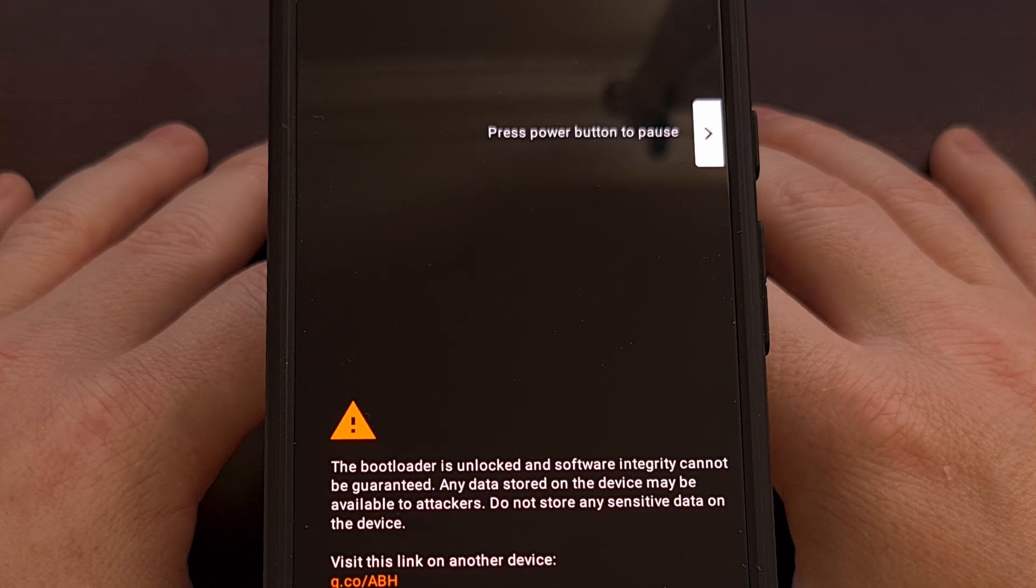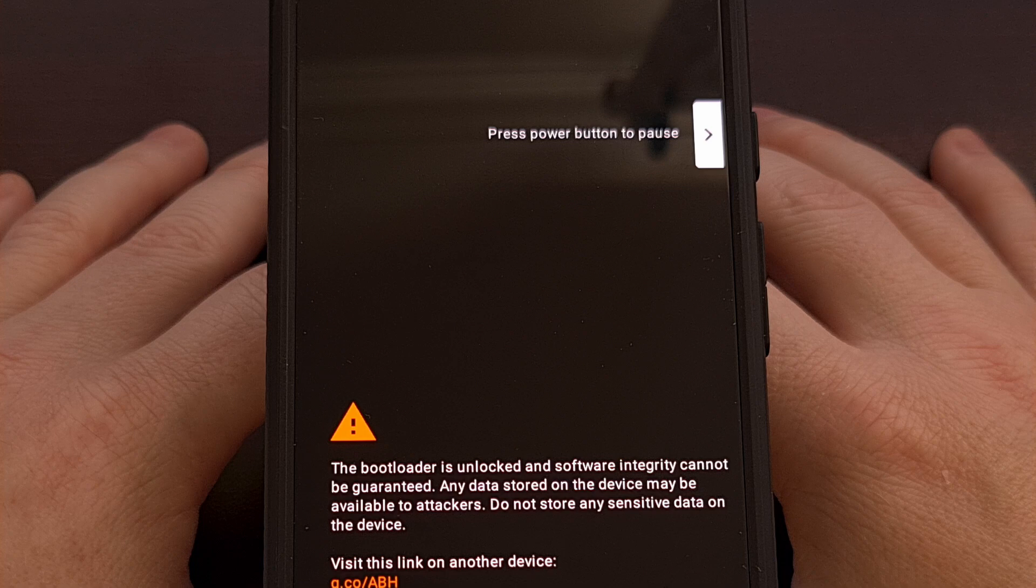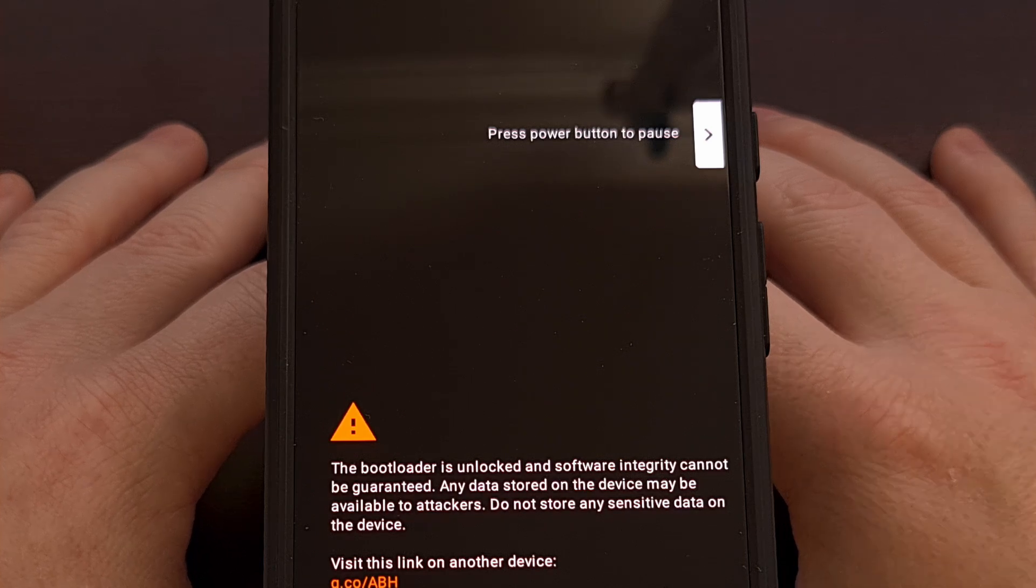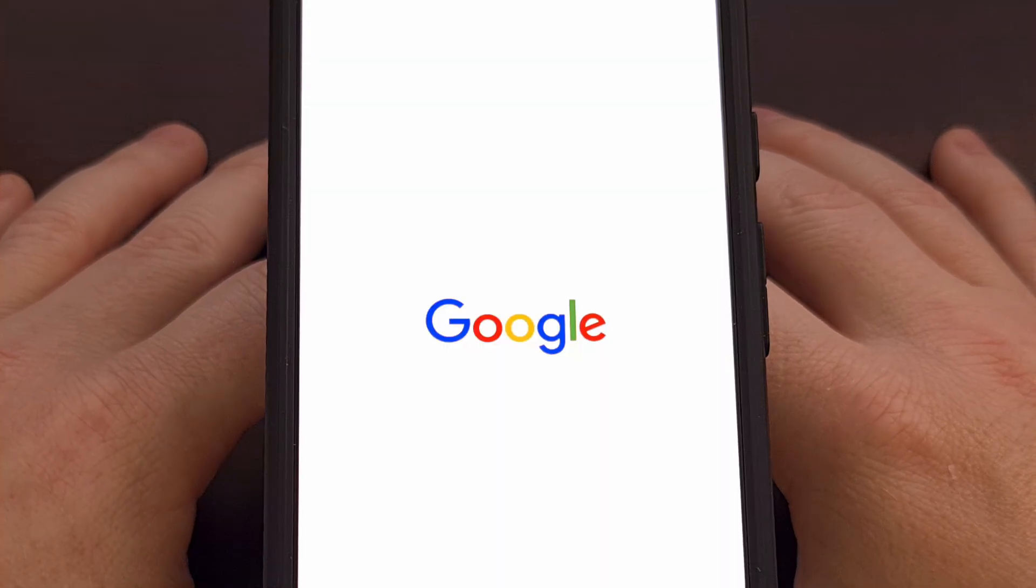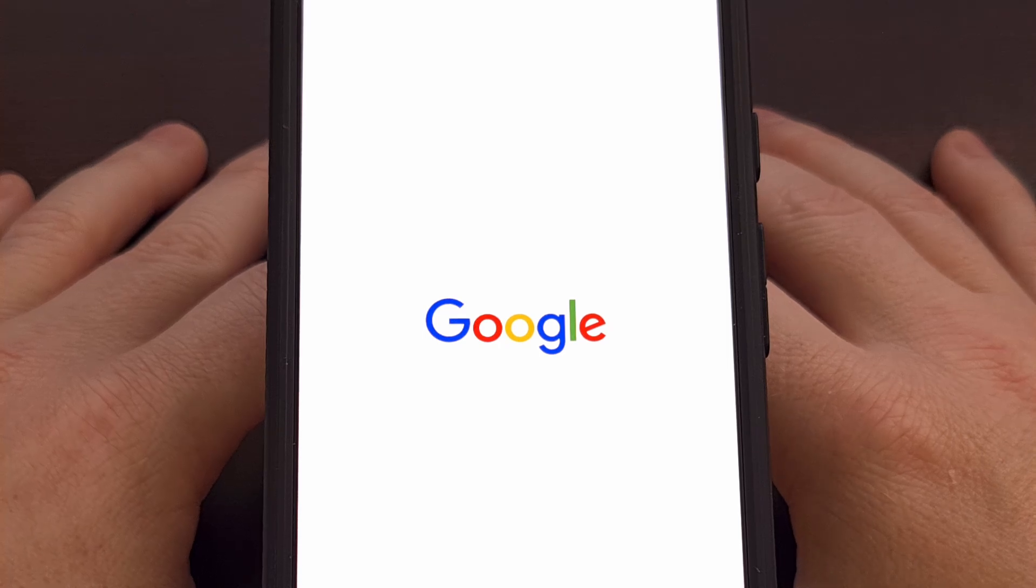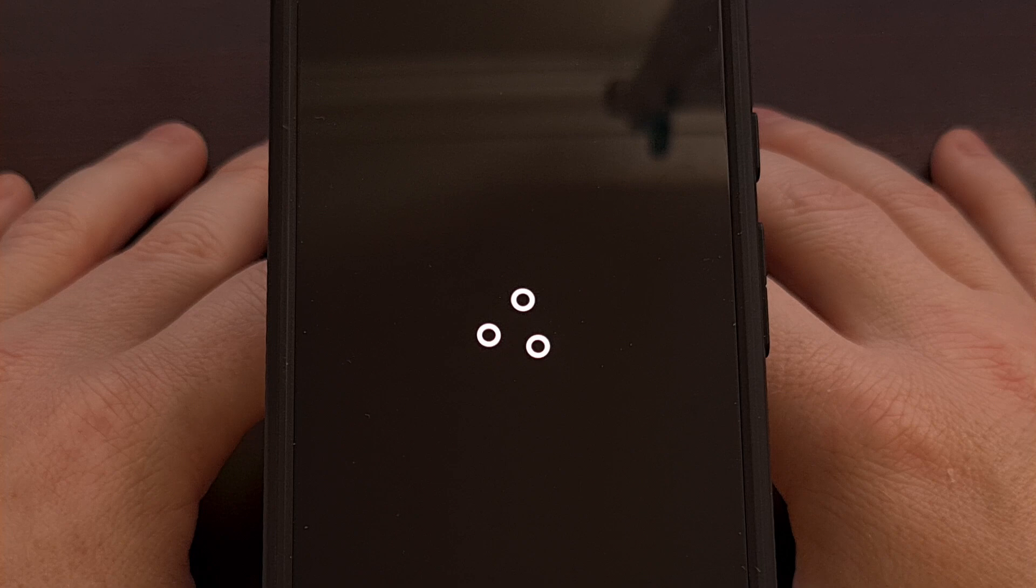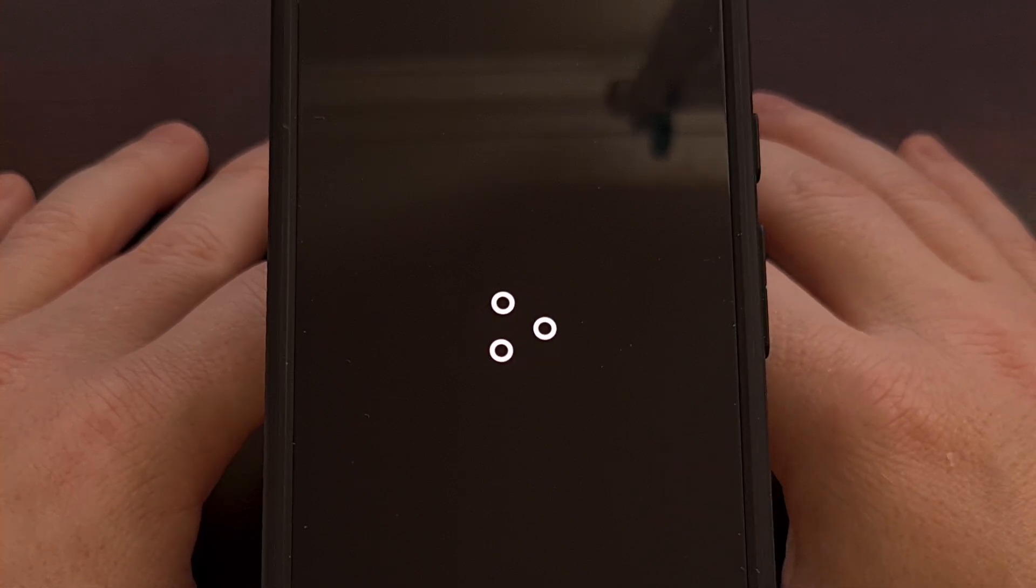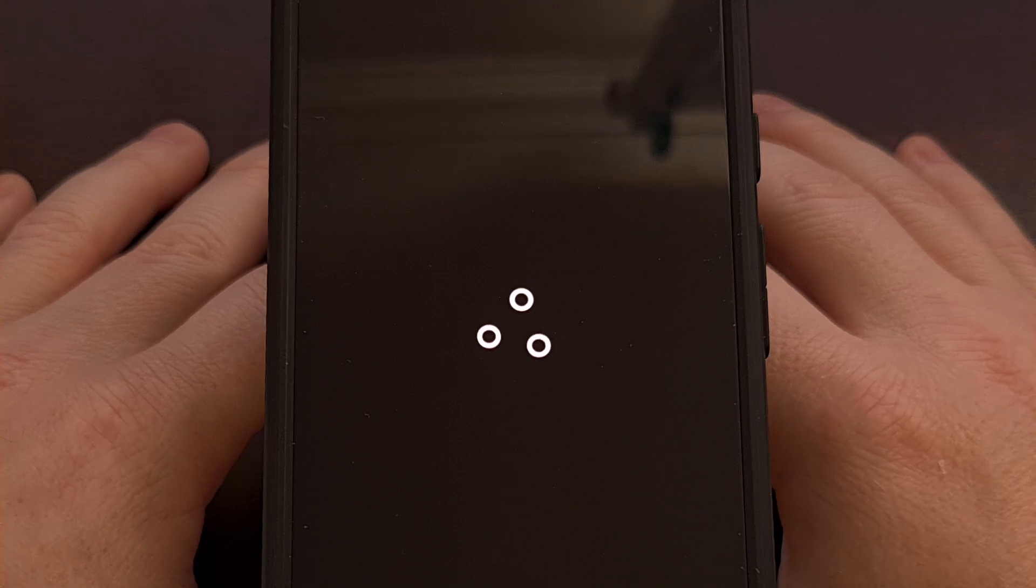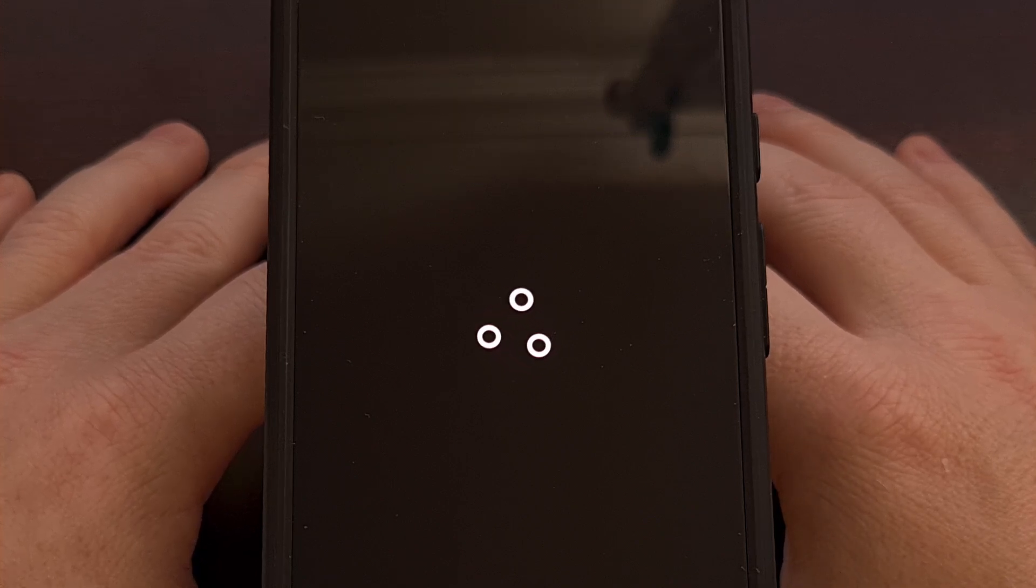This will finally boot our Pixel 8a into Lineage OS for the first time. But remember, since this is our first boot into the custom ROM, this first boot will take longer than normal. We'll look for that Lineage OS animation. And again, we just wait patiently.